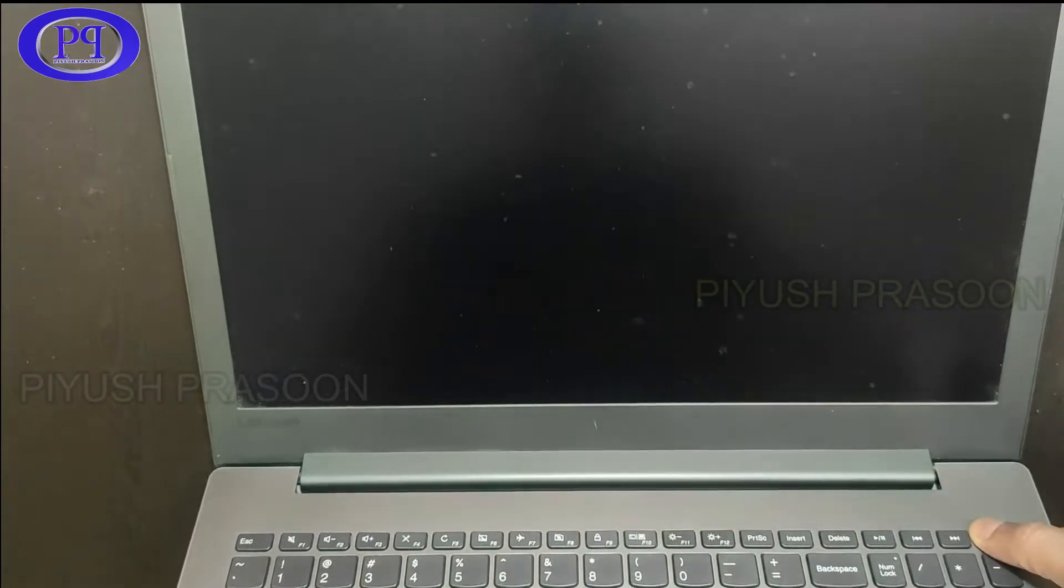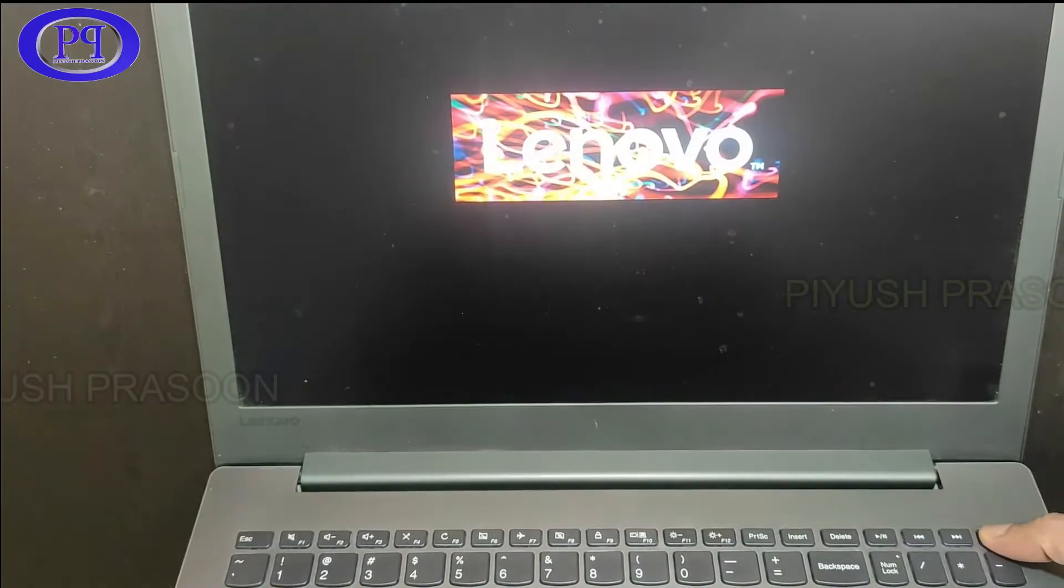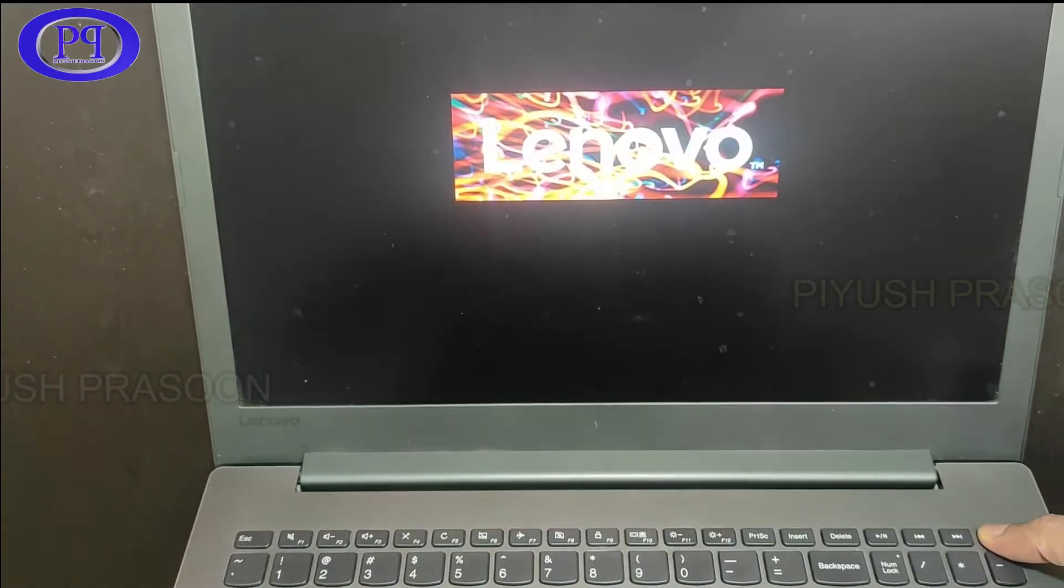However to boot into BIOS mode, this laptop has different functions. You can't just press the keys from the keyboard to boot into BIOS mode. Instead you need to check the small hole which is on the left side of the laptop.